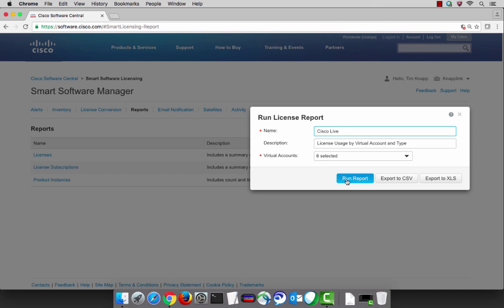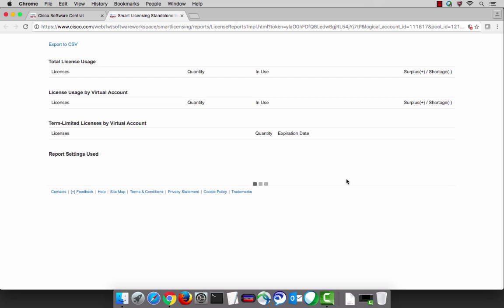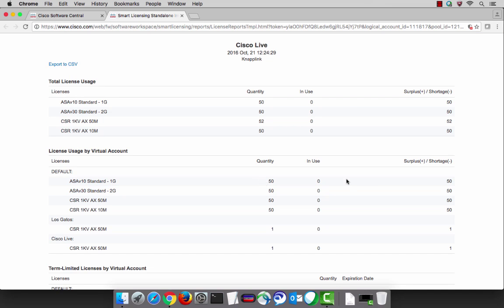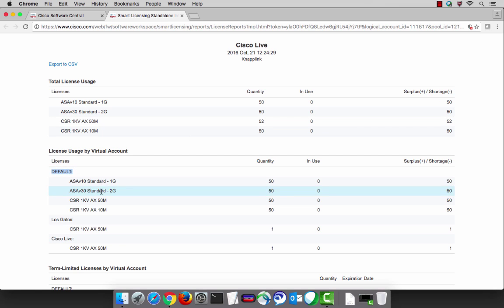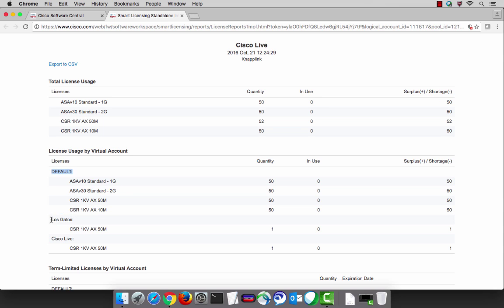An additional benefit is the ability of exporting these reports out to a comma separated value. At the very top you'll get a summary of your license usage as well as a detailed breakdown by virtual account.